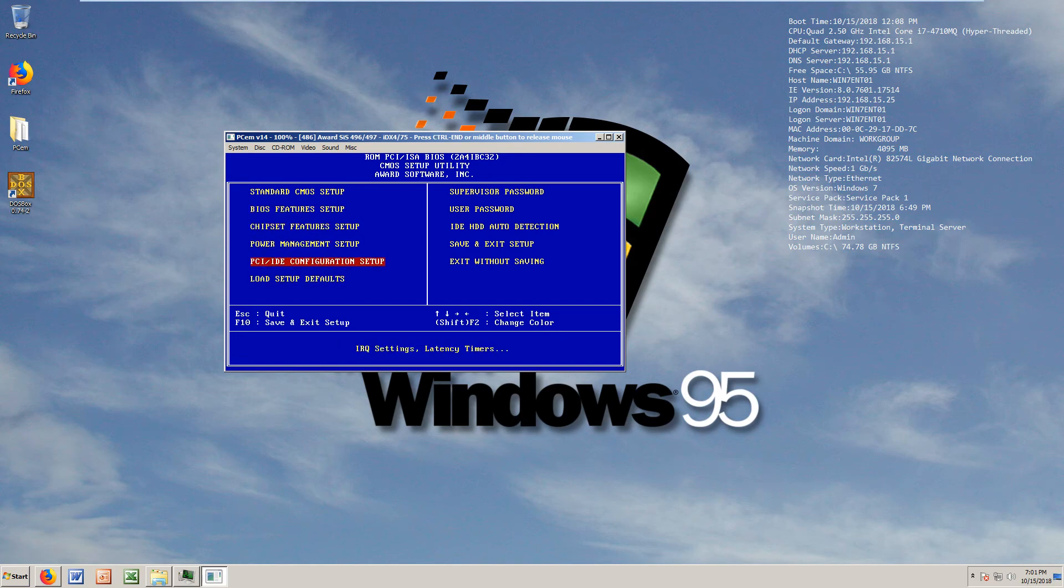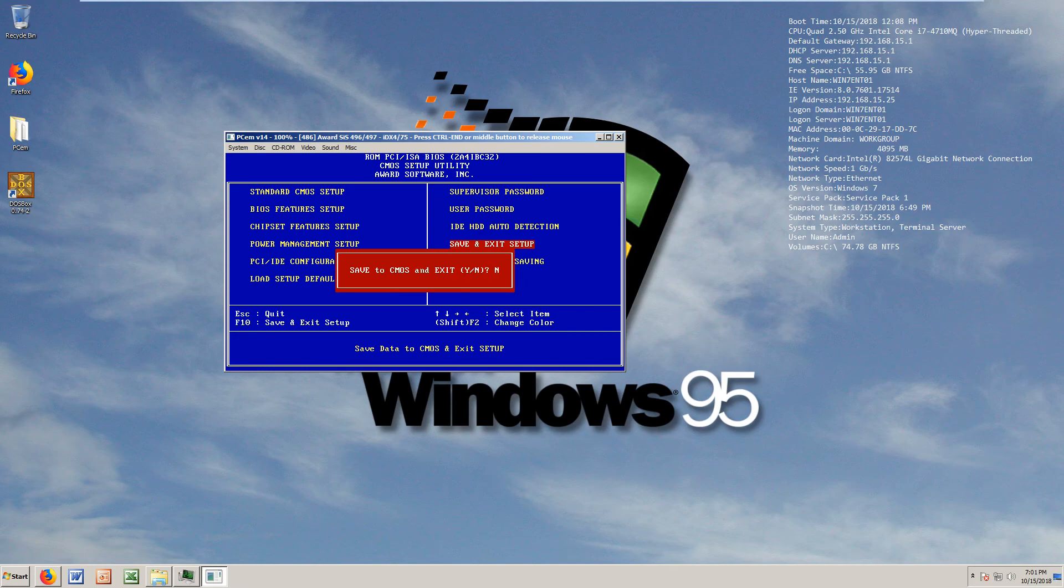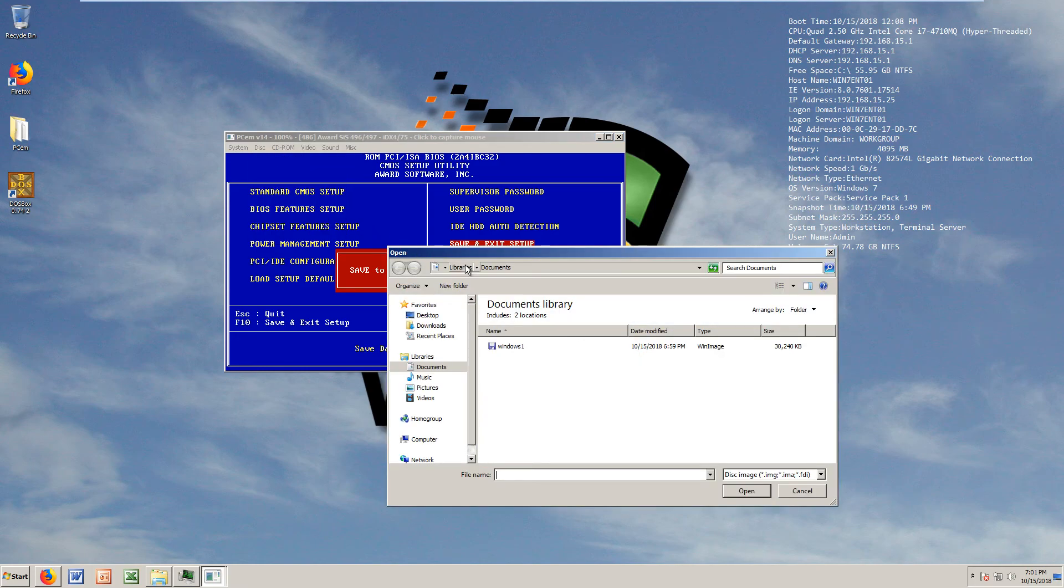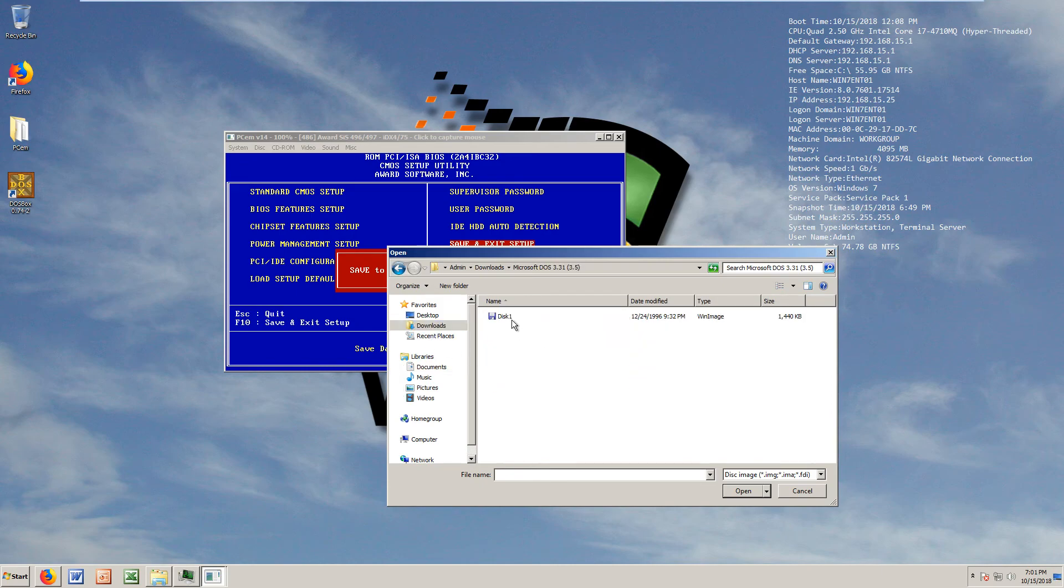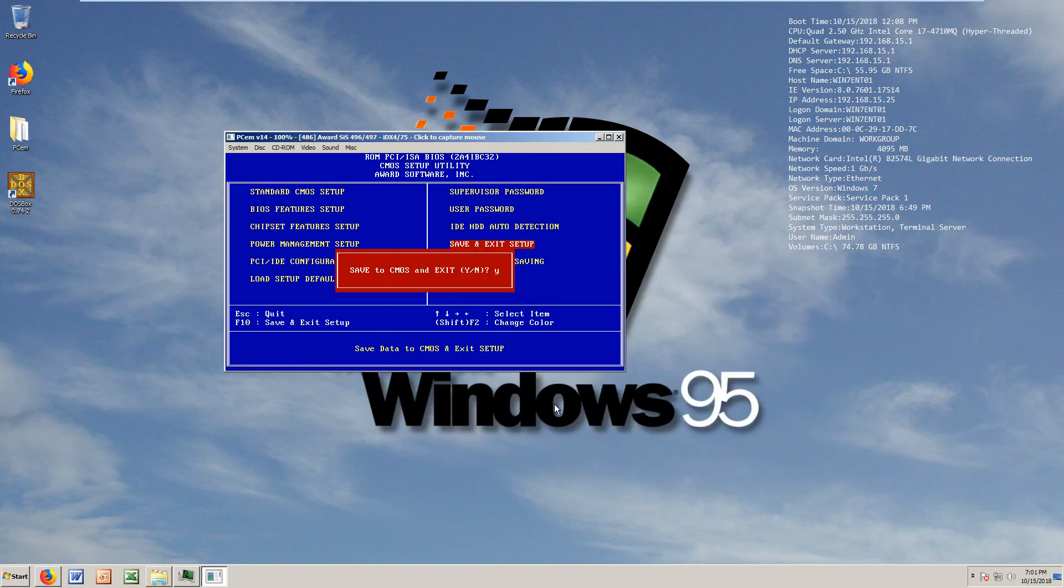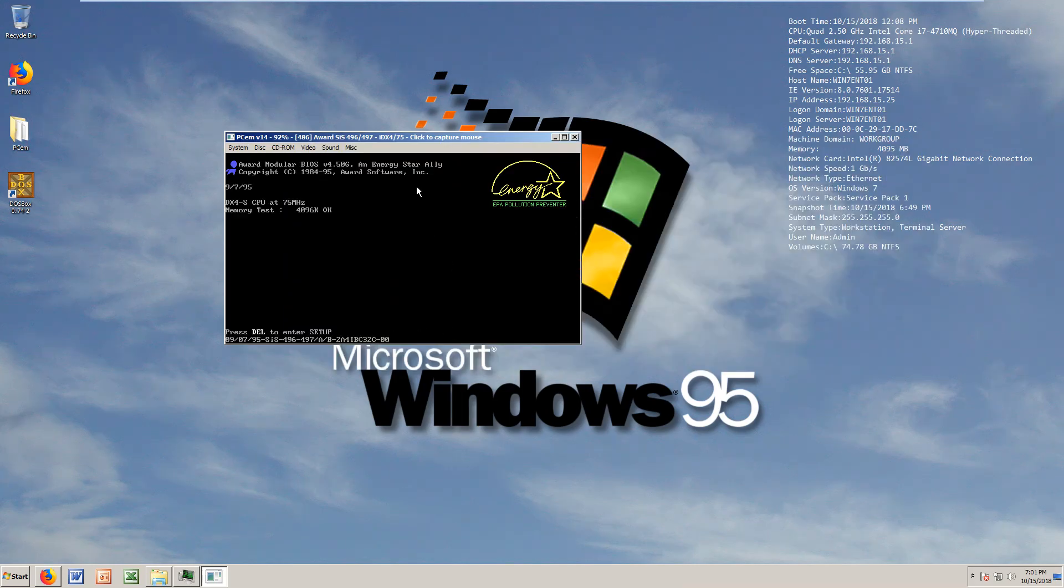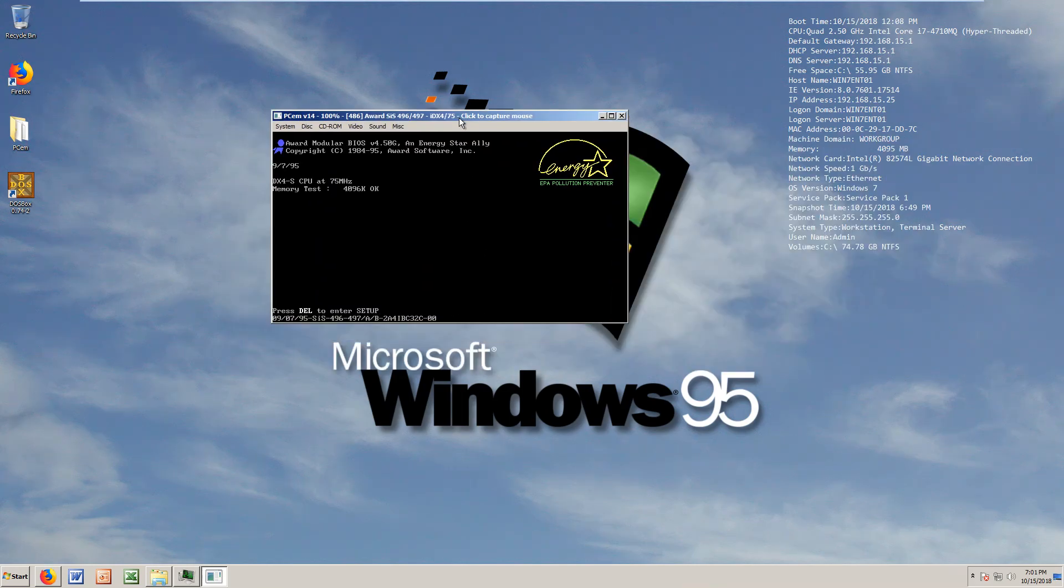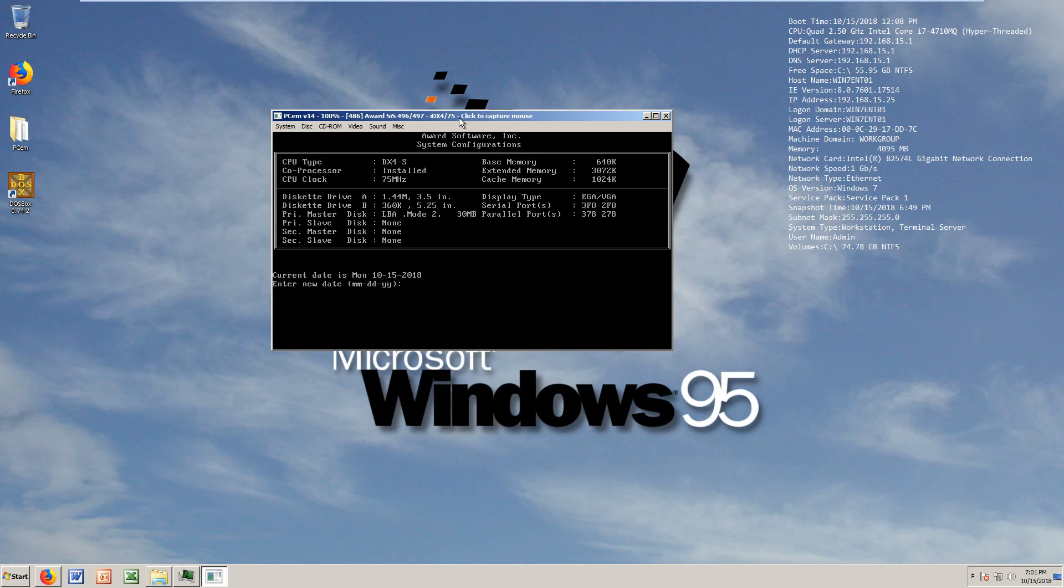Going through BIOS features, chipset features, power management. Now we can quit and save. Let's get the disk inside for Microsoft DOS which is right here, two and a half inch.